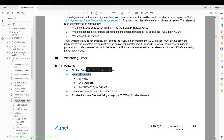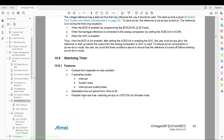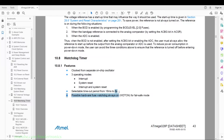There are three operation modes: interrupt mode, system reset, and interrupt and system reset — and of course disabled. There is also a selectable timeout period from 16 milliseconds to eight seconds, and a hardware fuse to turn on the watchdog timer — the WDTON fuse — for a failsafe mode.